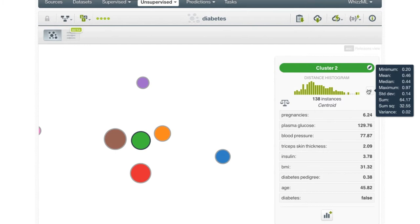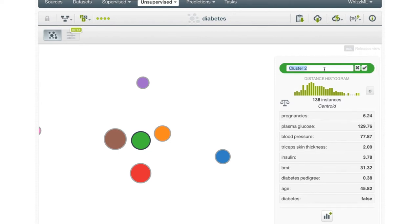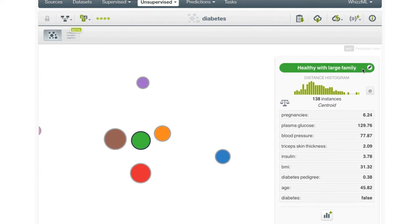One thing to note is that although the clustering process is finding these groups of similar instances, it is not able to summarize them in a meaningful way as it does not have any understanding of what these features mean. So for example, while an analyst might look at this group and decide to call it 'healthy with large family,' the algorithm just called it cluster 2. However, because these human-interpretable names are sometimes useful in further analyses, you can change the cluster name using the pencil icon here.